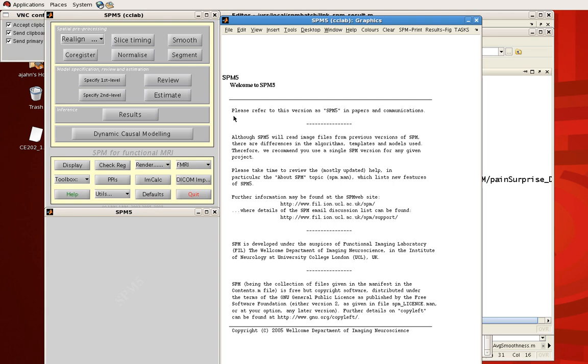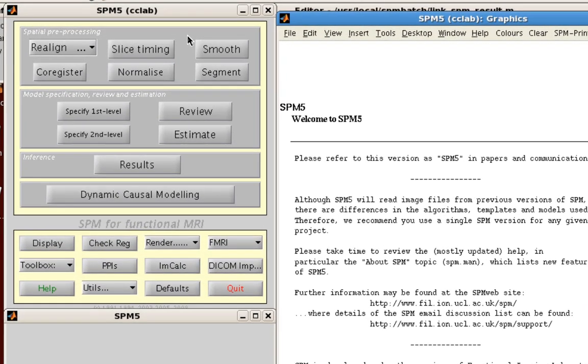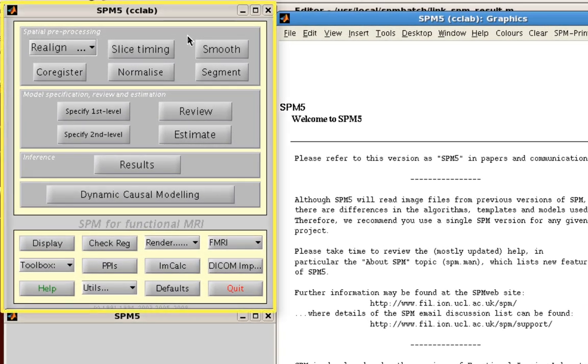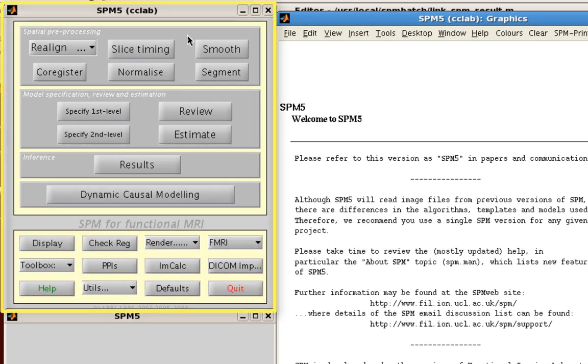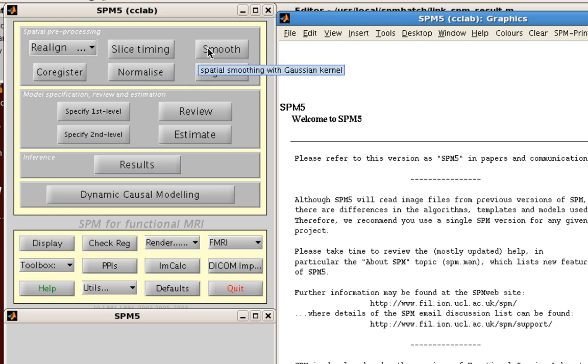So there are three panes here you should be familiar with. This one on the top left contains all the buttons which you'll be using to do and carry out all of your pre-processing and results analyses. So for example you can see that they're bounded to separate them. Here we have spatial pre-processing so that includes stuff like slice timing, realigning your images, normalizing your images, smoothing them, all of that.